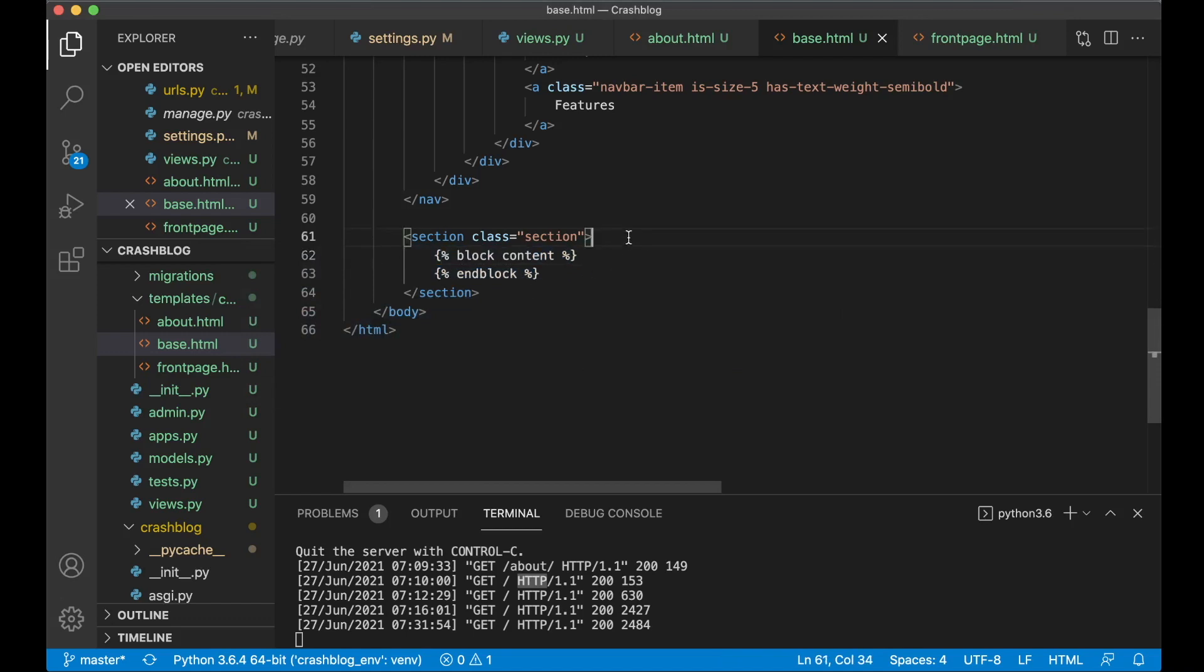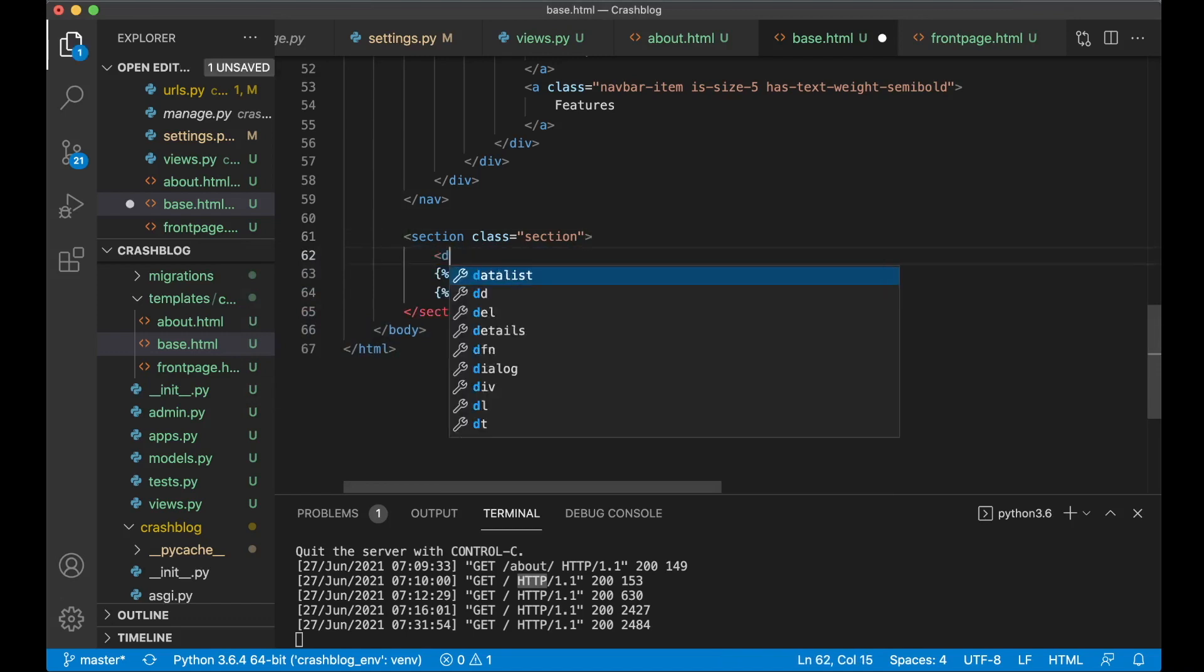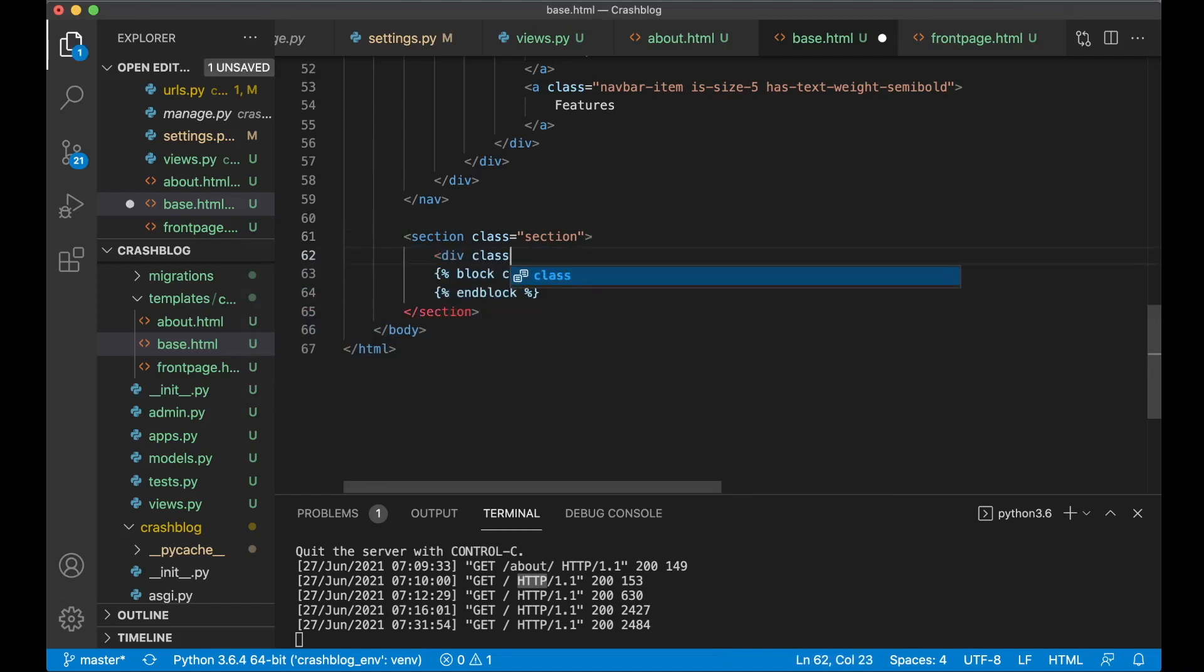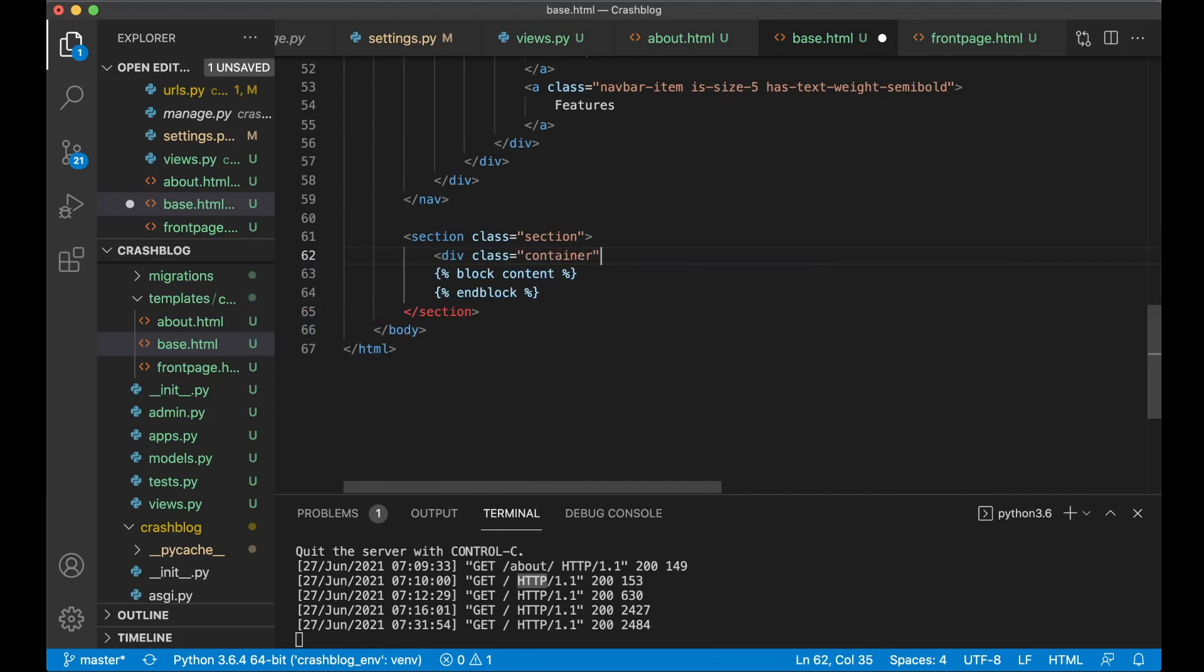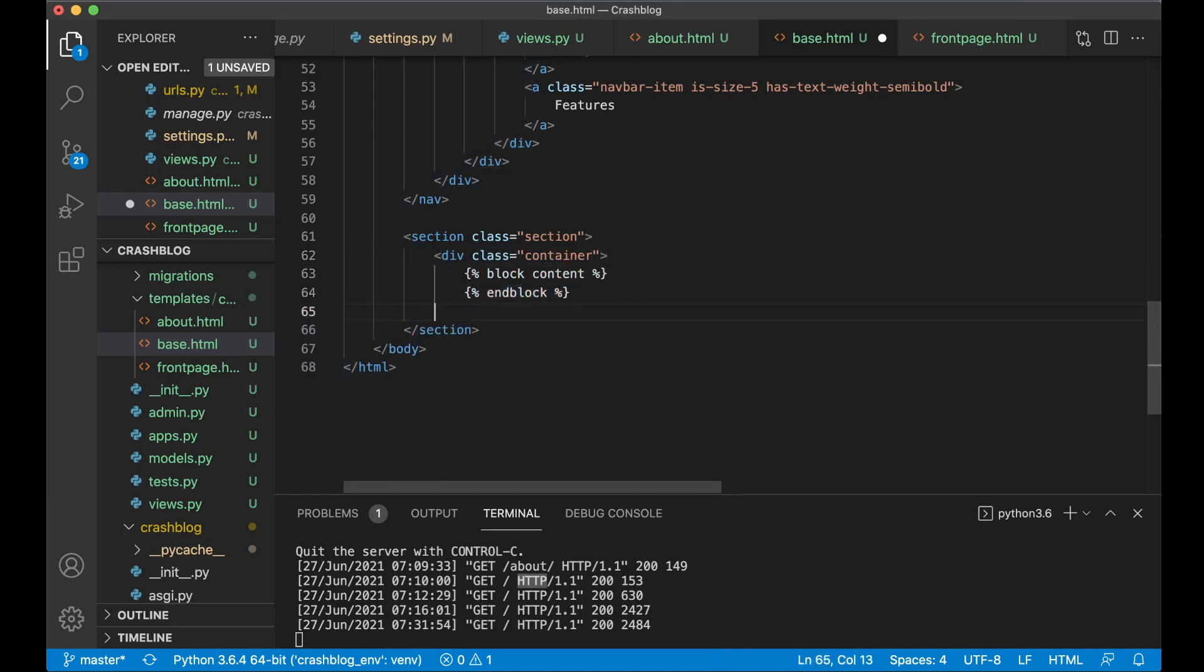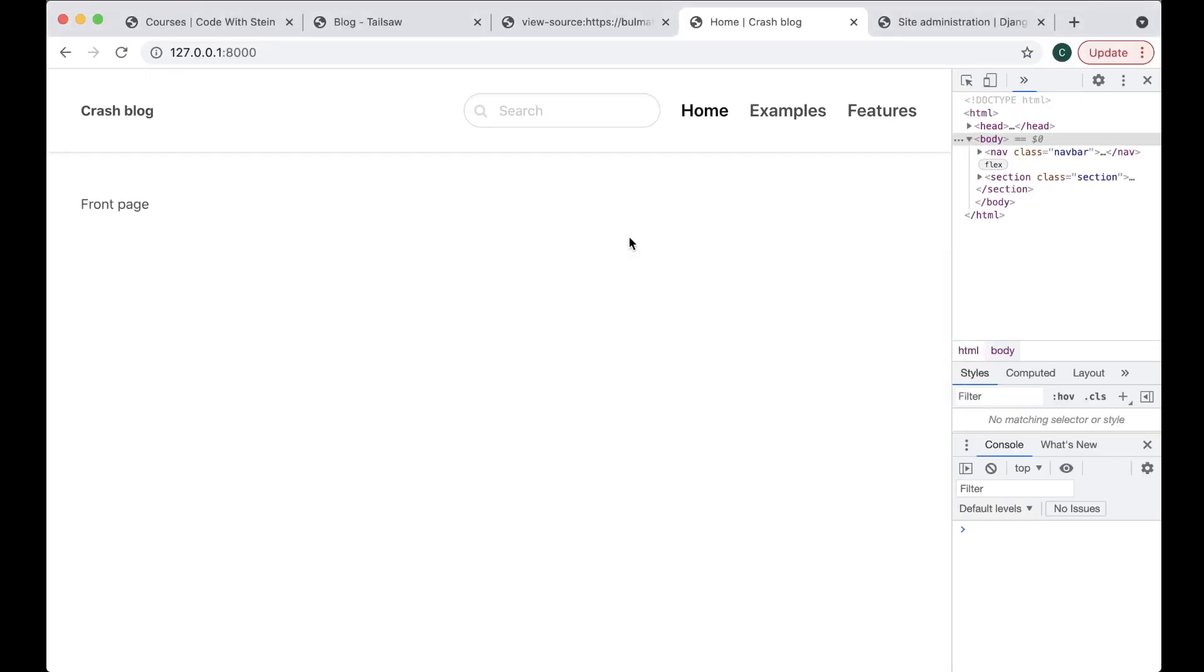And we can also add a div class. Container. Just to keep it from going too wide. Like that. So now it follows the same width as up here. Perfect.